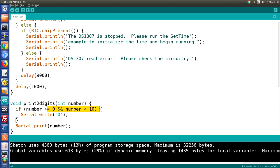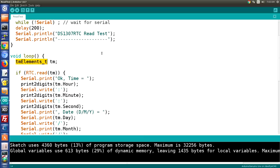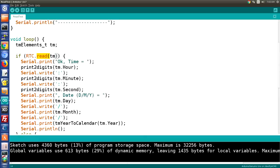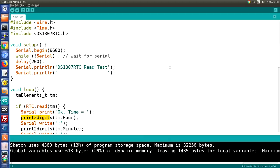In the loop, we start again with the TMElements data structure defined as TM, giving us hours, minutes, and seconds. Then it's simply a matter of reading the real-time clock and printing those values: hours, colon, minutes, colon, seconds. We also print day, month, and year with slashes. The print2digits function is used on hours and minutes to format them correctly. That's really all there is to reading a DS1307 real-time clock once it has been programmed.